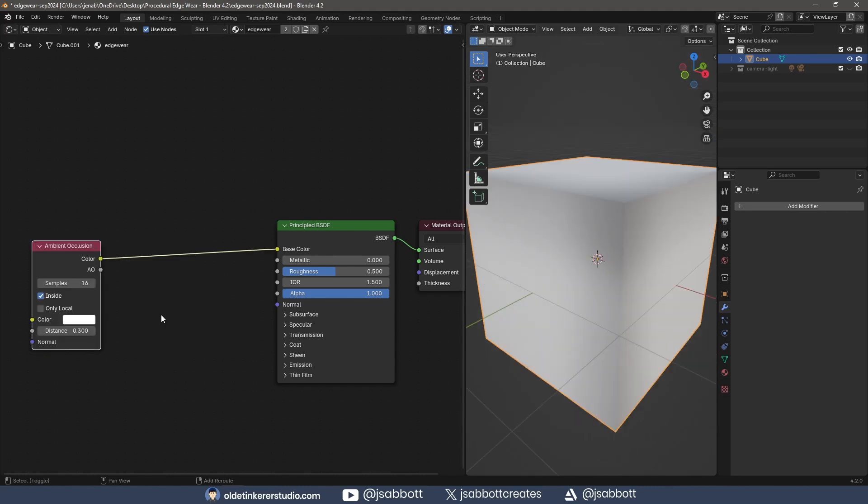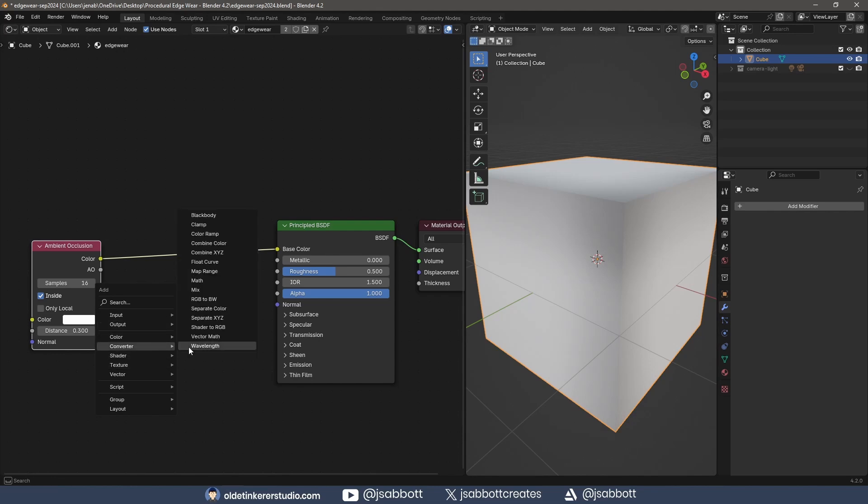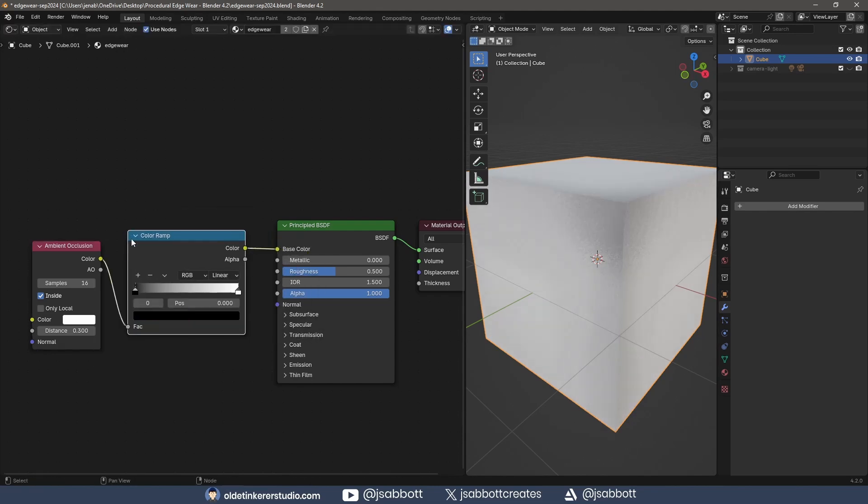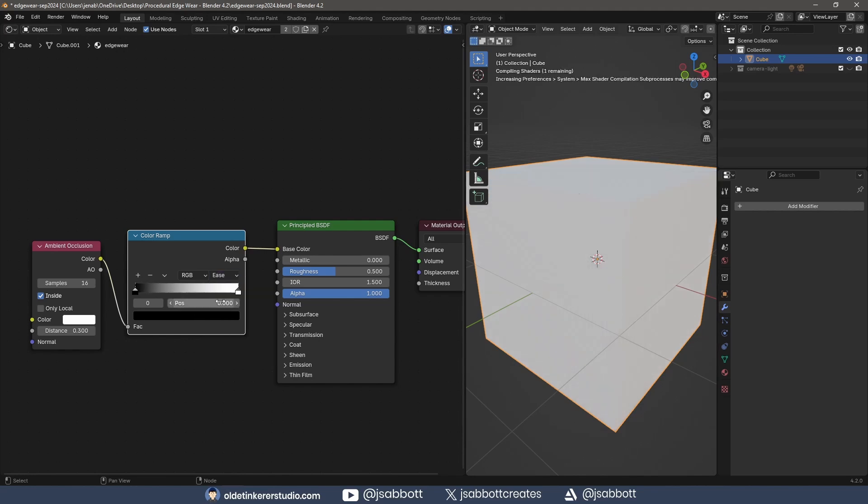I add a color ramp between the AO and Principle BSDF – this will allow me to further control the edges. I change the interpolation to Ease to make sure the edge is softer. I move the black color stop to around 0.6.